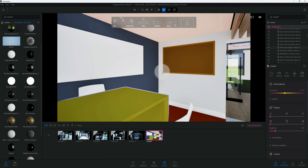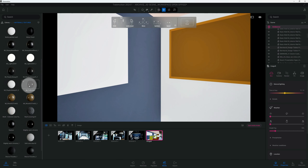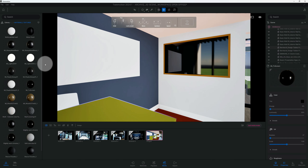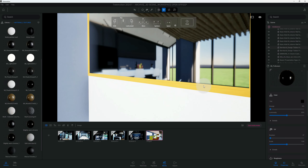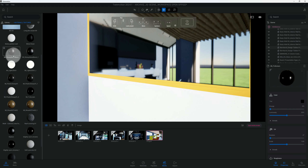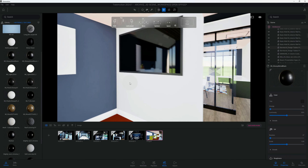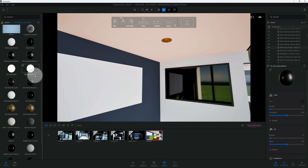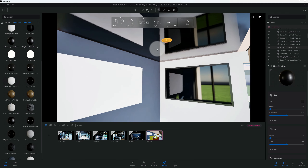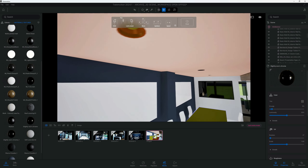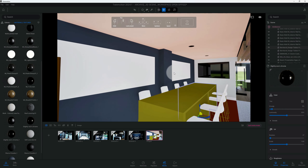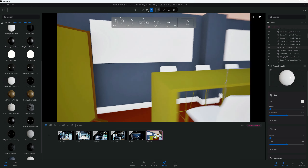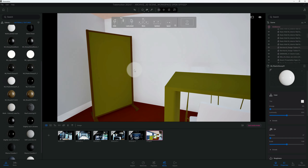Let's start applying some material to our TV. We have our TV screen texture — just drag and drop it. On the outside of the TV we're going to use a glossy metal black. For the lighting fixtures up top, we're going to use slightly worn chrome.